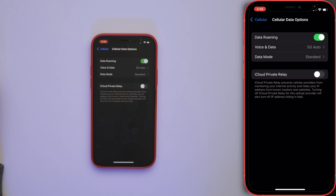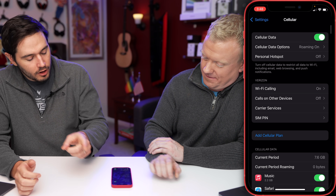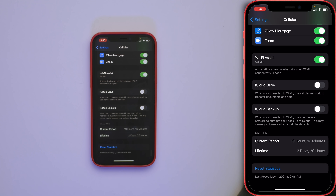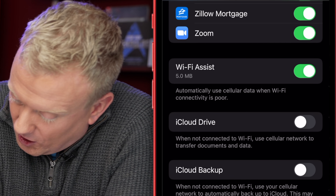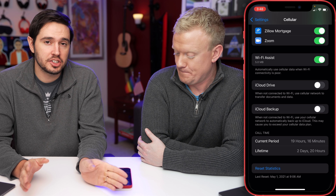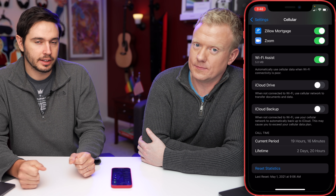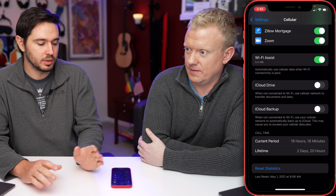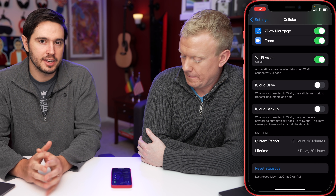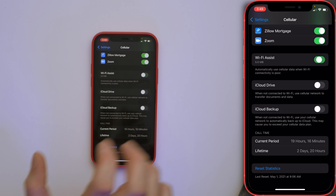Let's go back to Settings > Cellular and scroll all the way down. We're looking for Wi-Fi Assist — 'automatically use cellular data when Wi-Fi connectivity is poor.' This is especially useful if you're using public Wi-Fi a lot where the connections aren't as strong. Wi-Fi Assist can kick in more often on public Wi-Fi, so just be aware of that. You may want to turn it off.